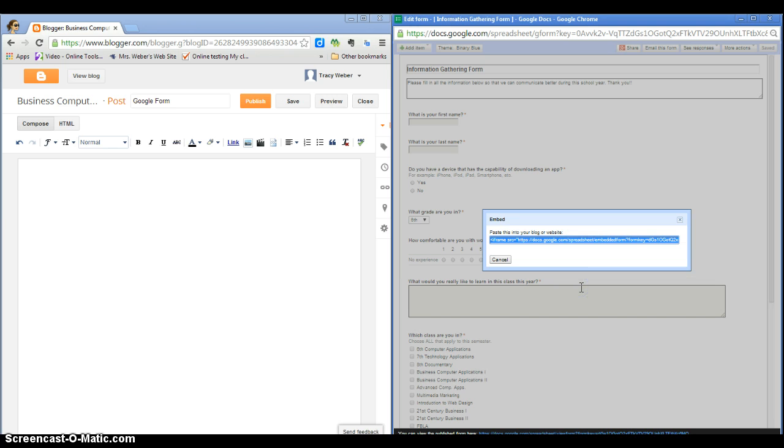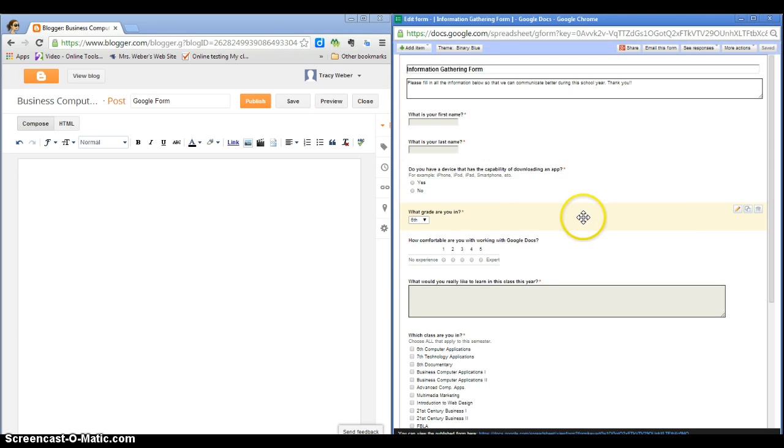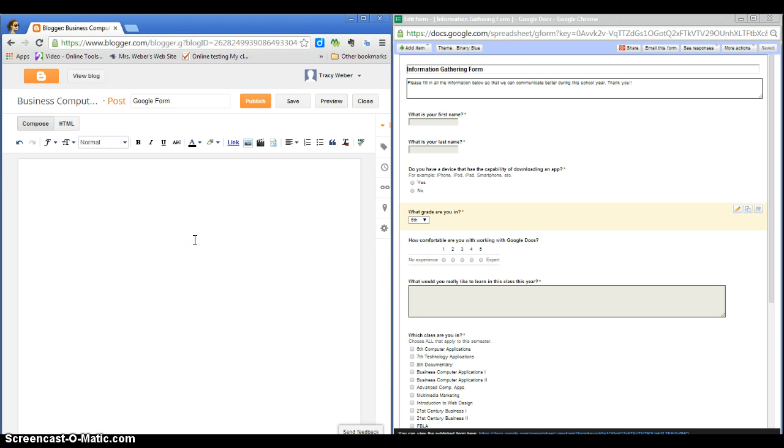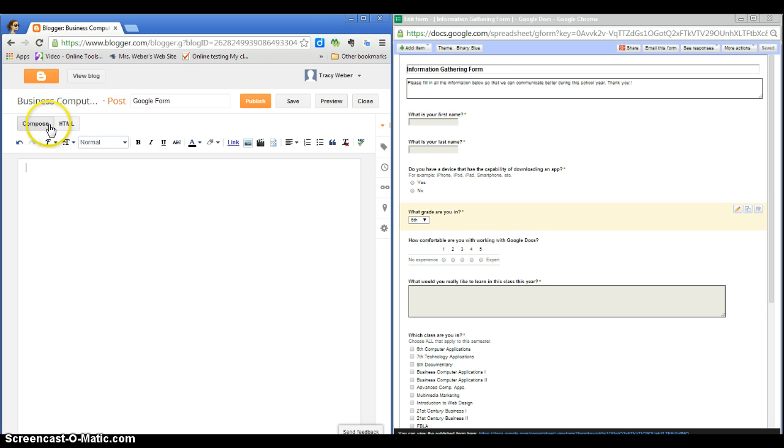And now I'm going to close this. And now again, if you take web development next year, this will make more sense. And I'm going to come back over here to my blog. And notice here there's a compose button and an HTML button. Compose is just like if you just want to type, which this is the view that you will all work in except for today.